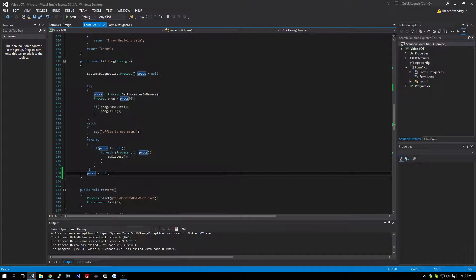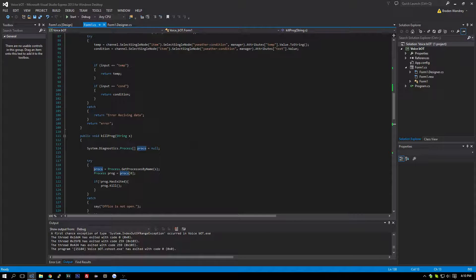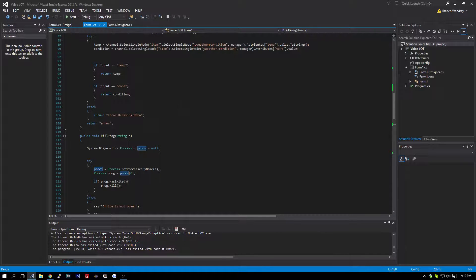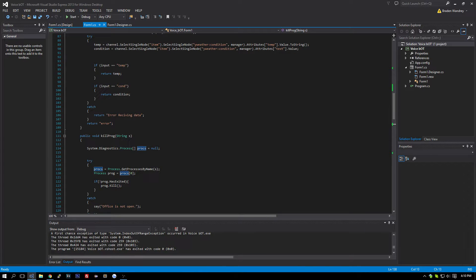That should fix all of the problems you guys are having. I will post this code and I'll put the link to the Yahoo API in the description. Thanks for watching and check back for another video soon.